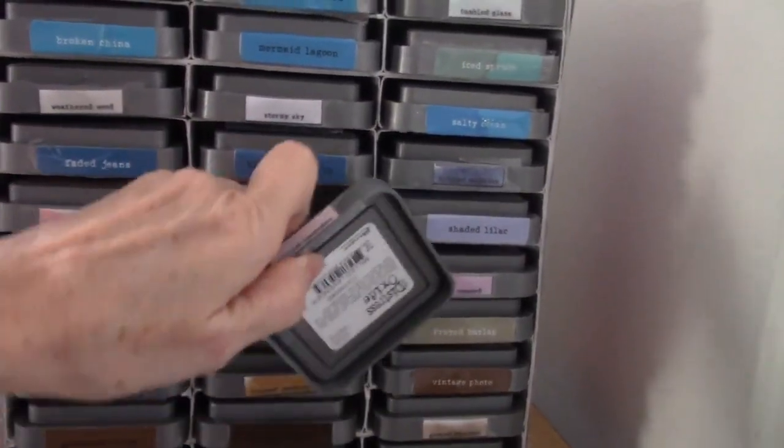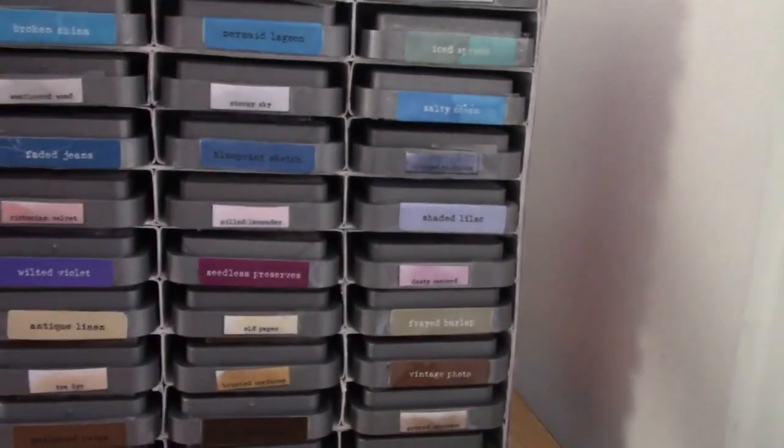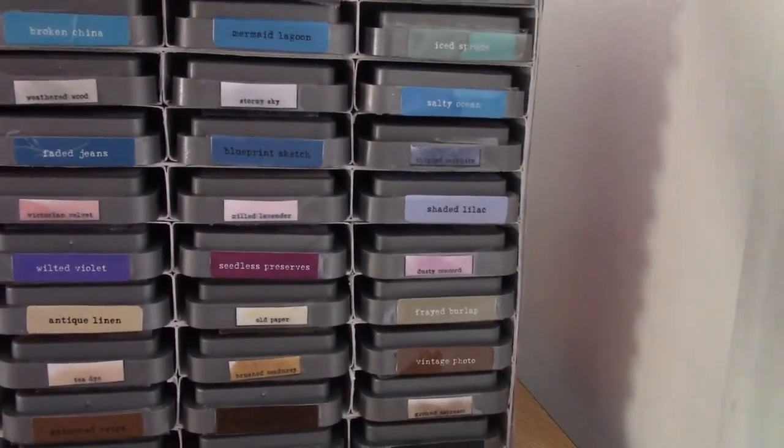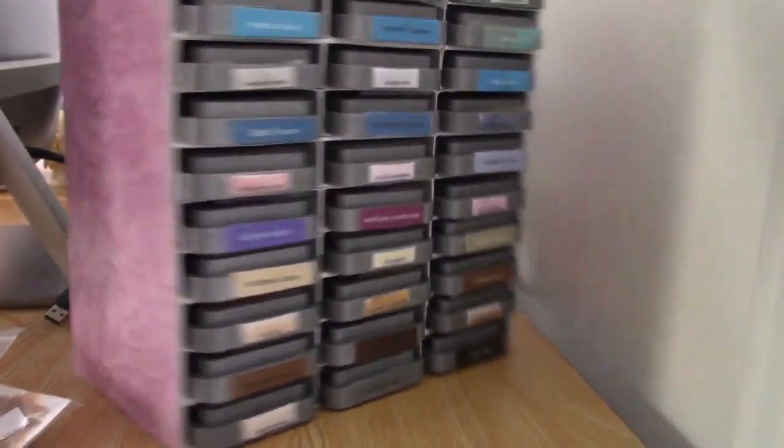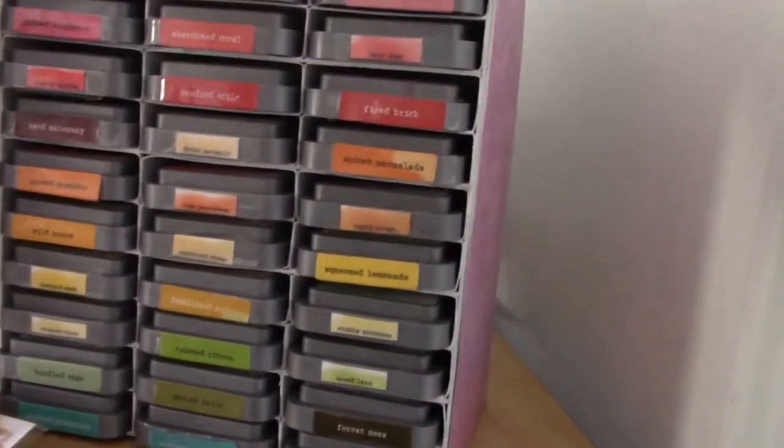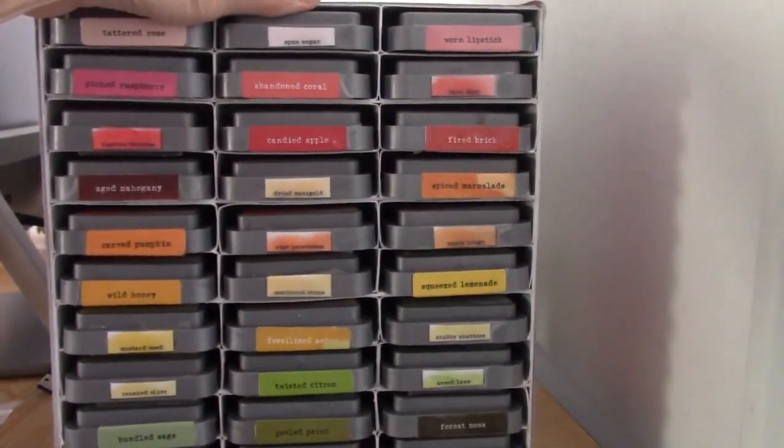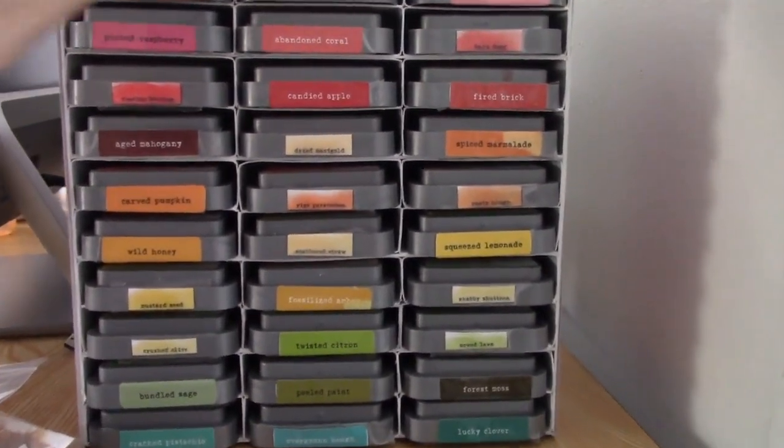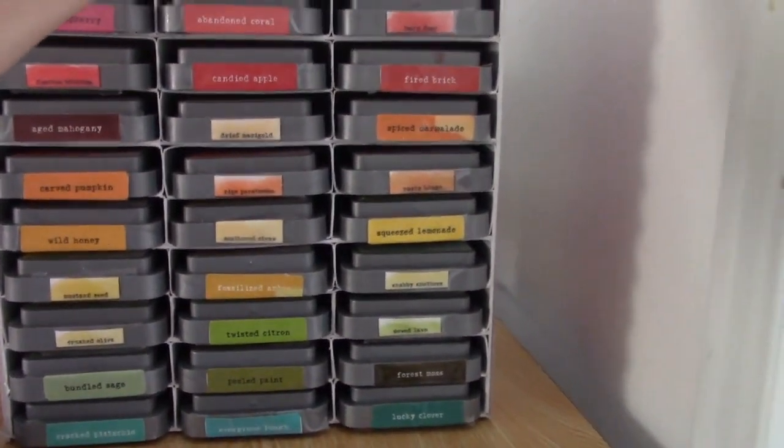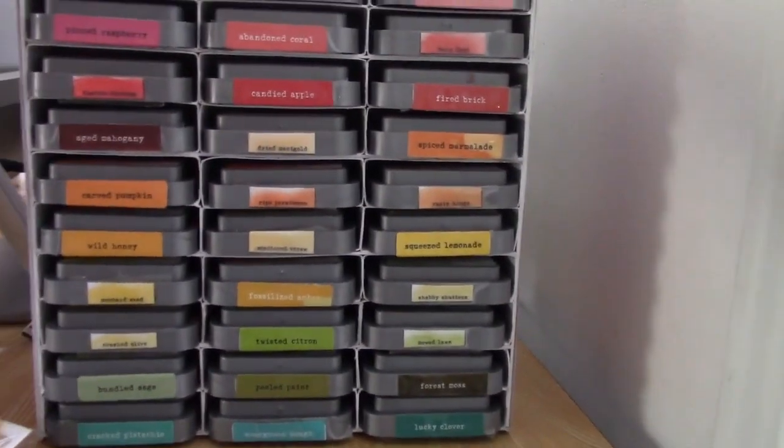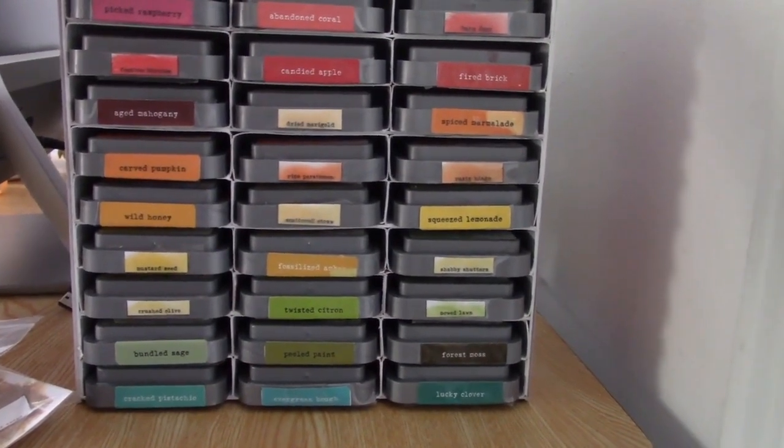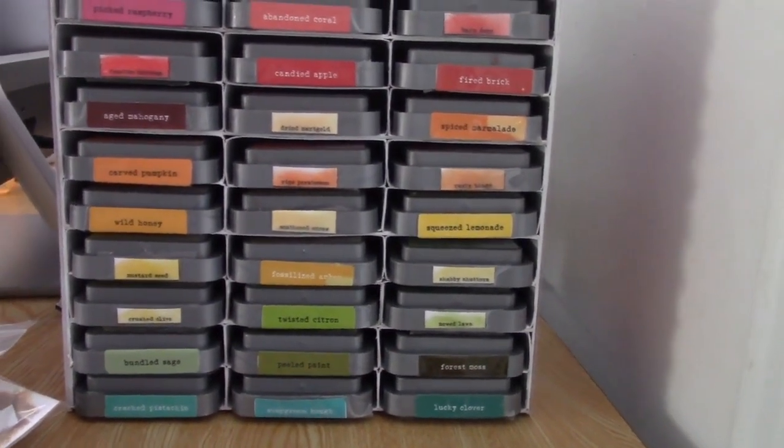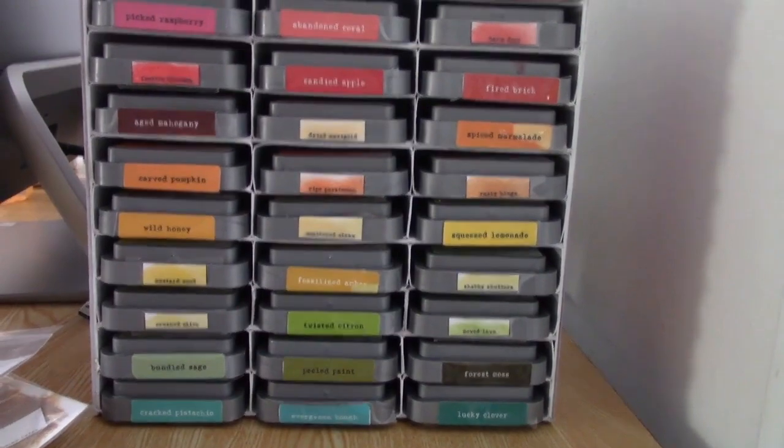I don't think it's gonna come apart or sag or whatever. So, I am super happy with how that turned out. This is gonna make finding my inks so much easier, and I'll probably use them more often, which is great. I think that about does it. I'm super excited to have something organized. Thanks so much for watching.